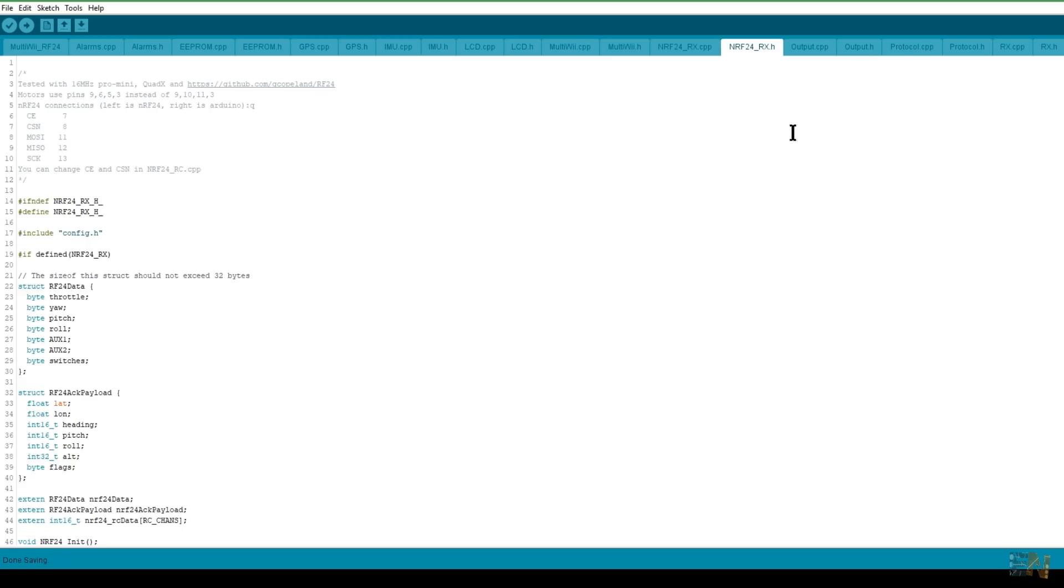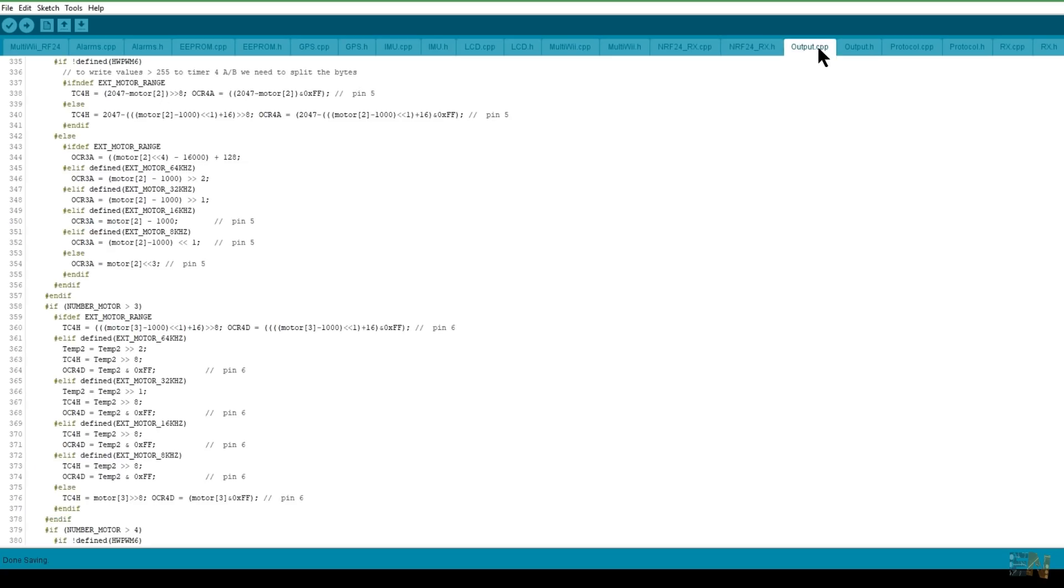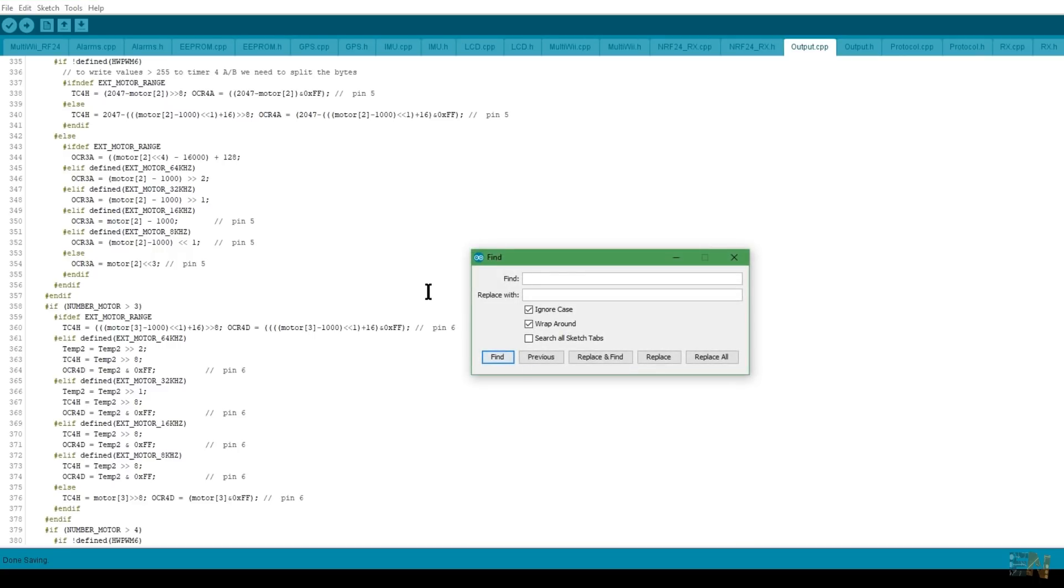So what I want is a range from 0 to 100 percent. For that we go to the output.CPP file. This is the part of the code responsible for the output signals.